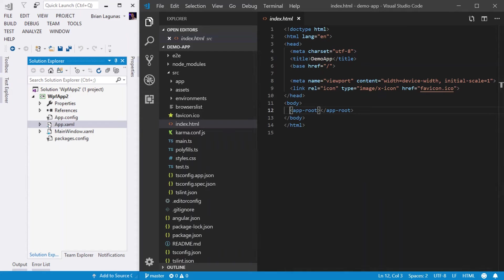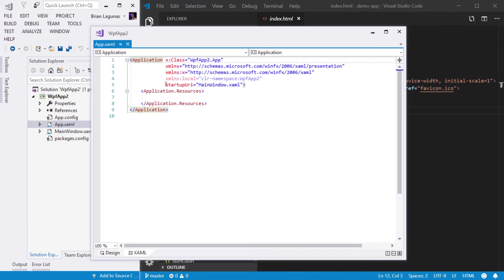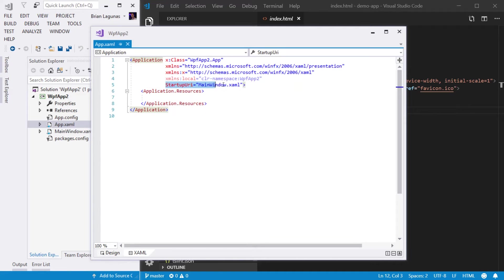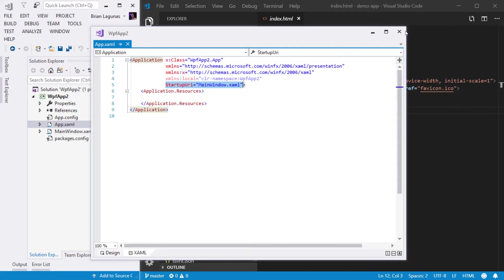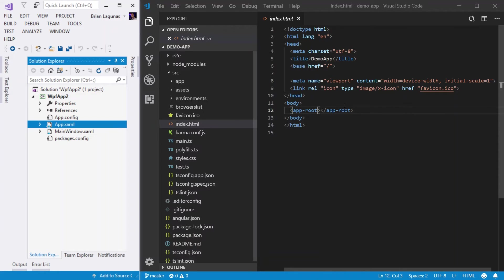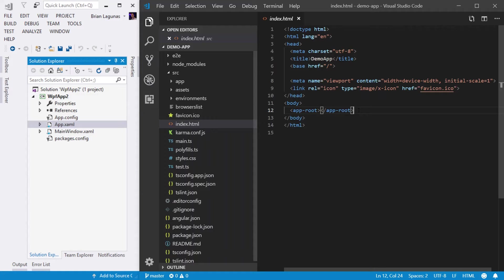So let's go ahead and open up our app.xaml, and we can see that the app.xaml is where we specify the startup URI, or the first page that we want to show when the app launches.